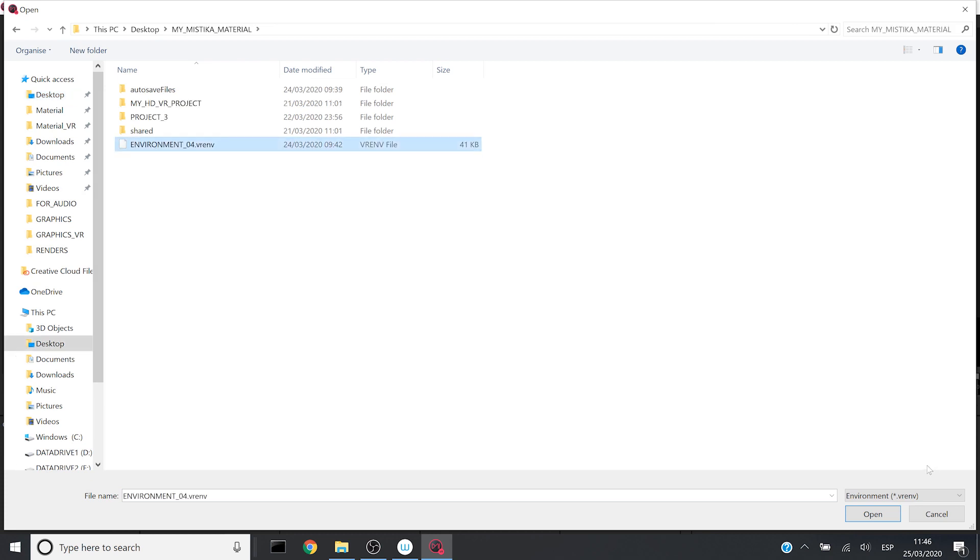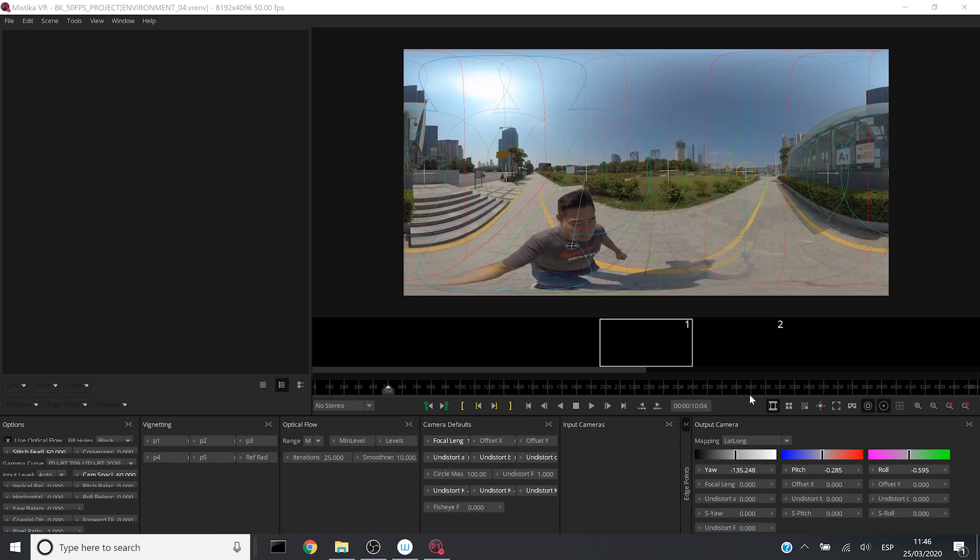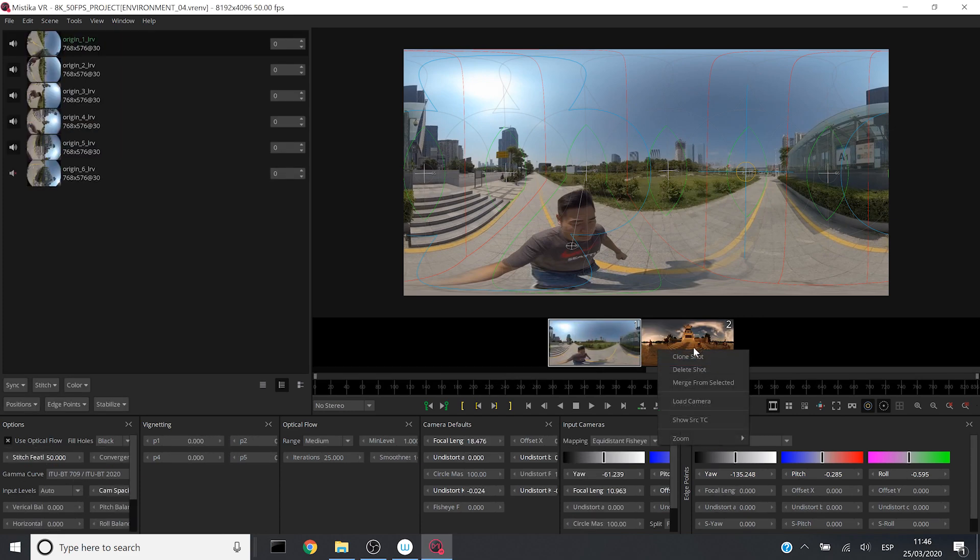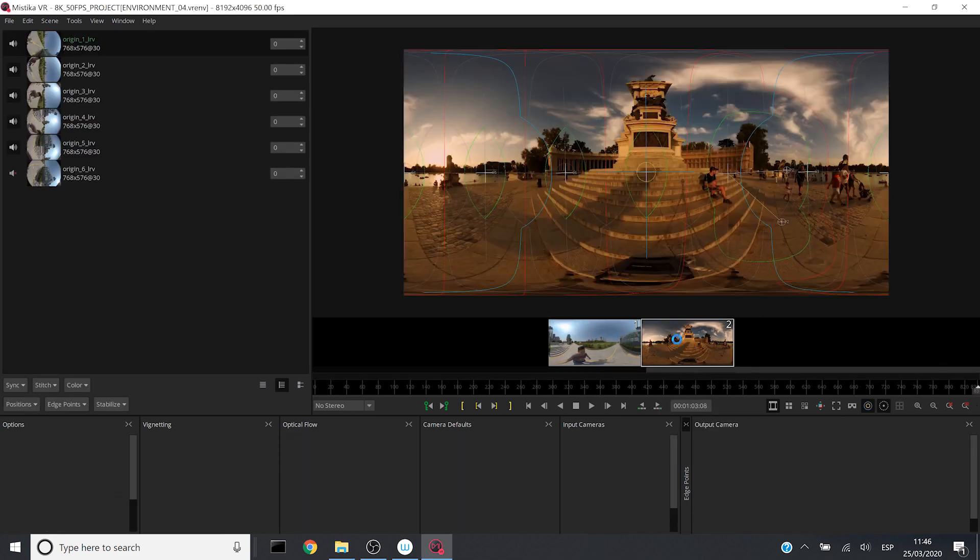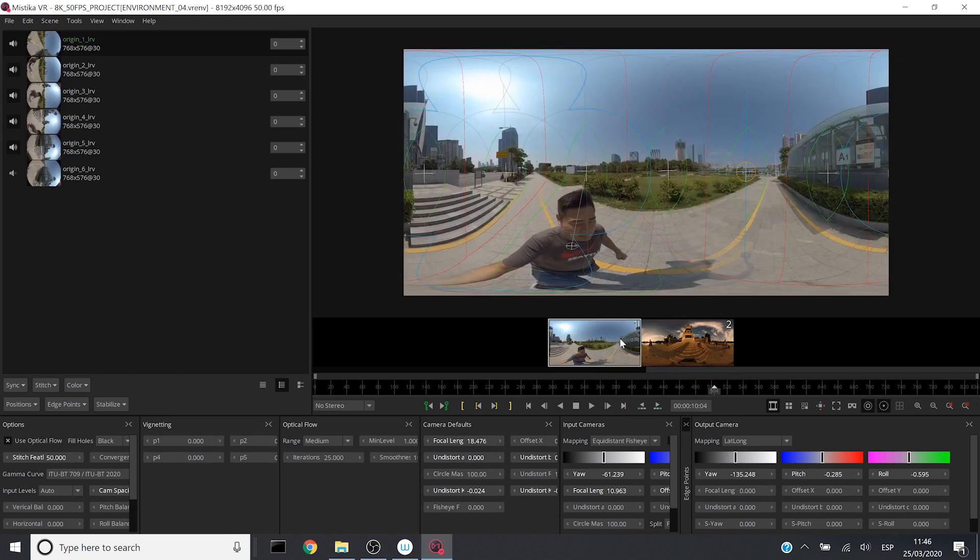Which is here. I will click on Open. And now I have in my 8K resolution project, I have loaded the stitchings of my previous system.